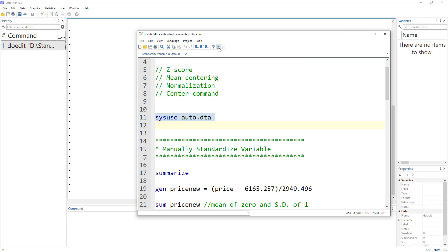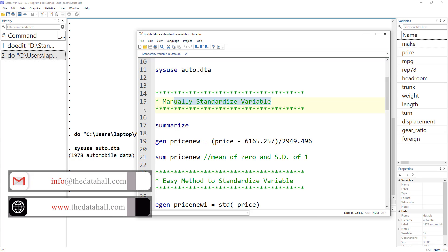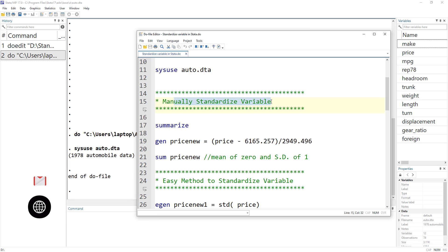Let's load the sysuse data and start with how to standardize a variable. Standardization means that we subtract the mean of a specific variable from all of its values and divide by its standard deviation. That way we get a variable with a mean of zero and a standard deviation of one. We do standardization so that we can bring all the different variables onto a similar scale, making them easy to compare.